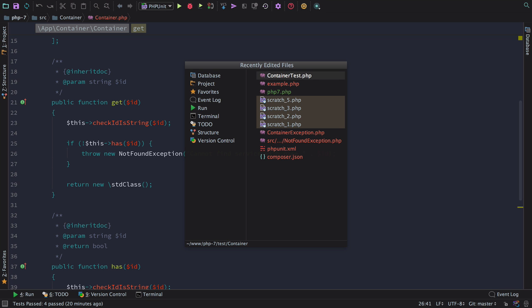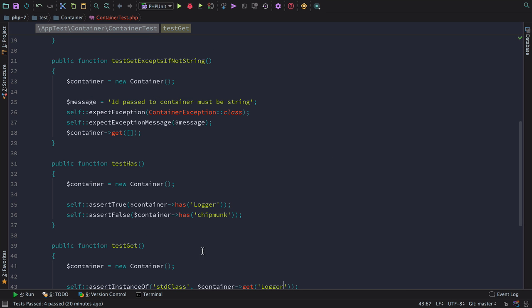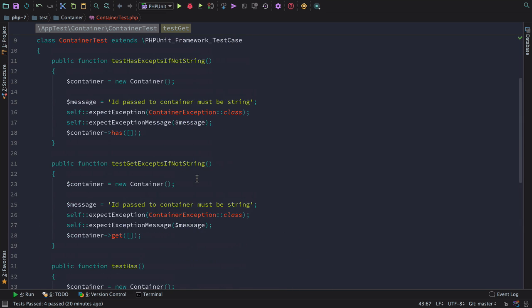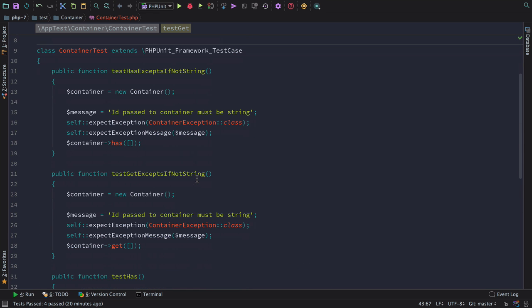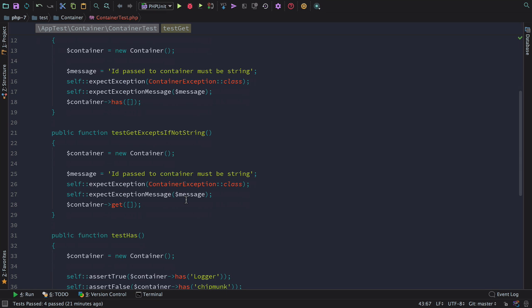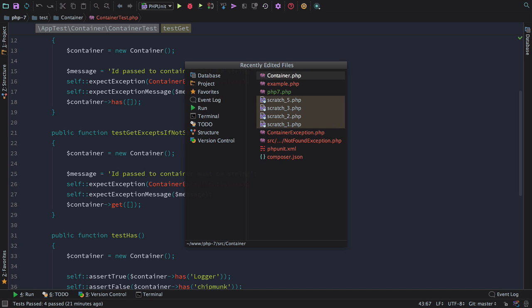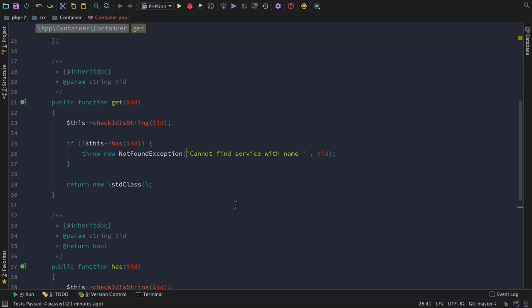While this is really good practice to write resilient code, it means if we look at our tests, that we end up checking that exceptions are thrown all over the place. Here you can see that we have to check if test has accepts, and test get accepts if we don't pass in a string. This boilerplate testing can be removed if we use scalar type hints.